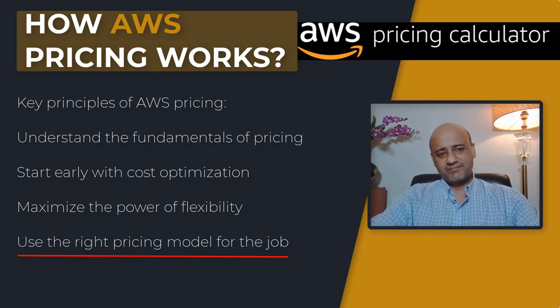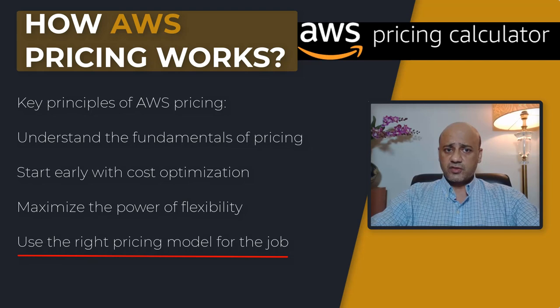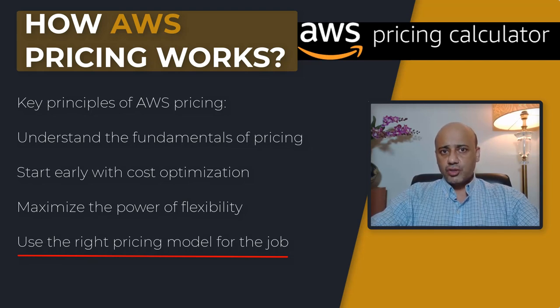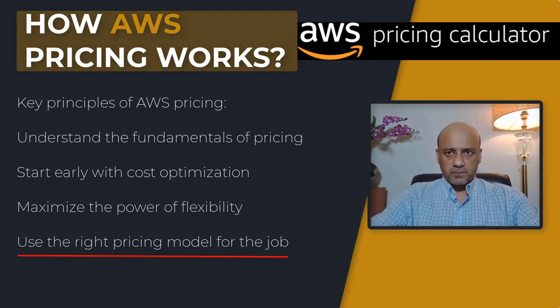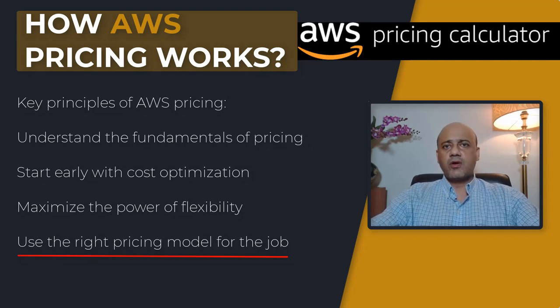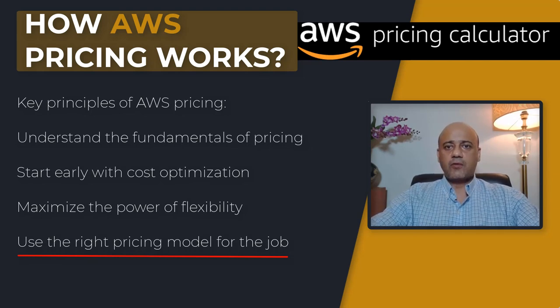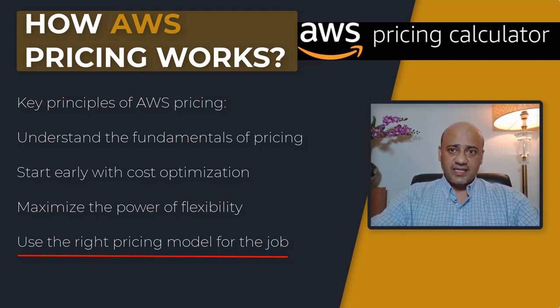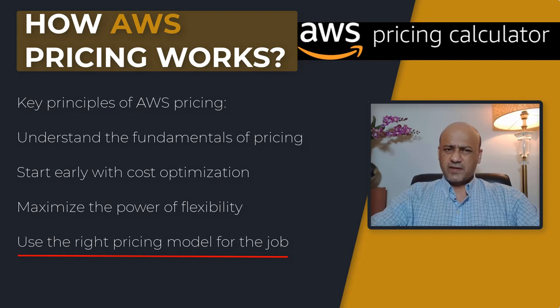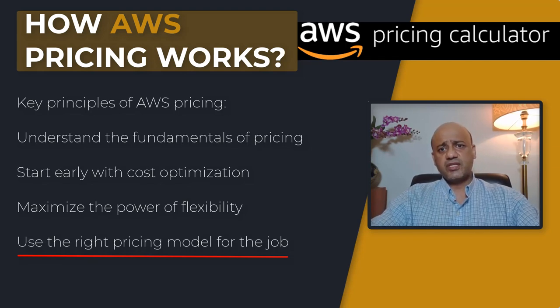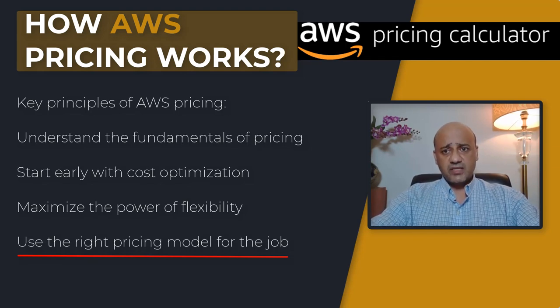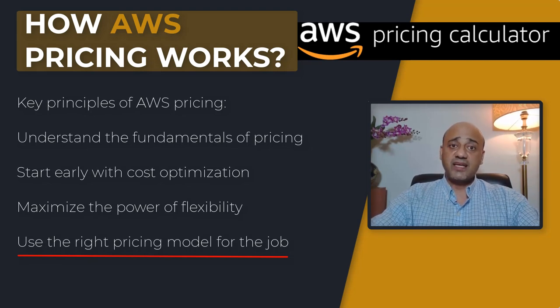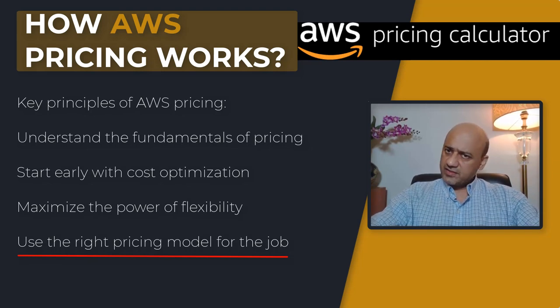Next is spot instances. These are Amazon EC2 pricing mechanisms that let you request spare computing capacity with no upfront commitment and at a discounted hourly rate, up to 90 percent of the on-demand price. Finally, you have reservations, which provide you with the ability to receive a greater discount, up to 75 percent, by paying for capacity ahead of time.